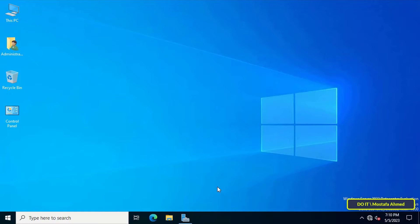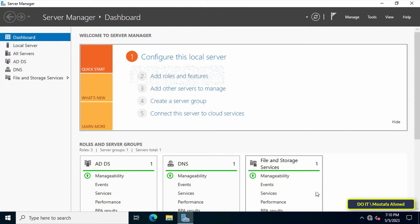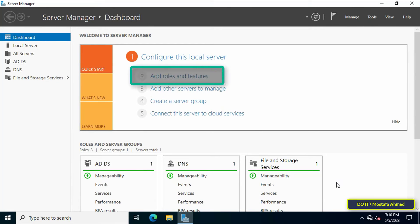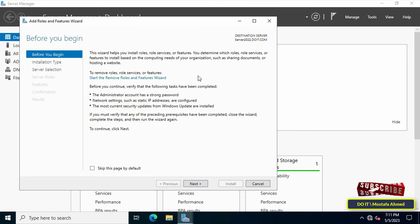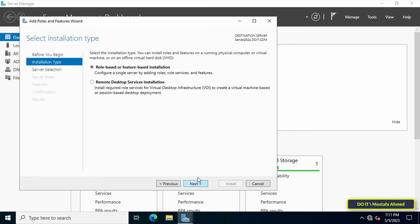First, open the Server Manager dashboard and click Add Roles and Features. Then click Next to continue.